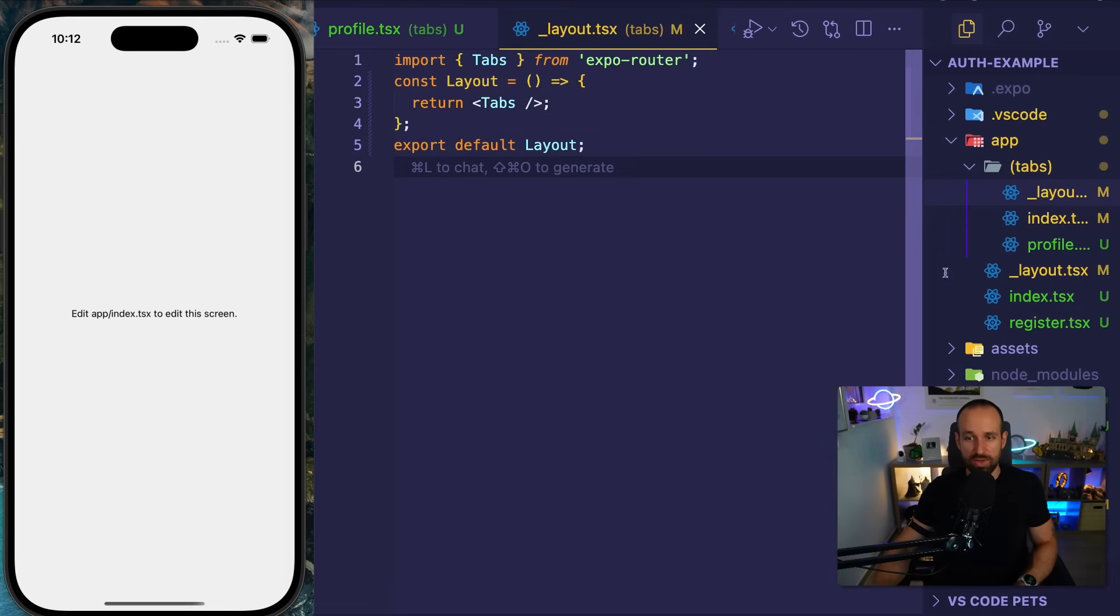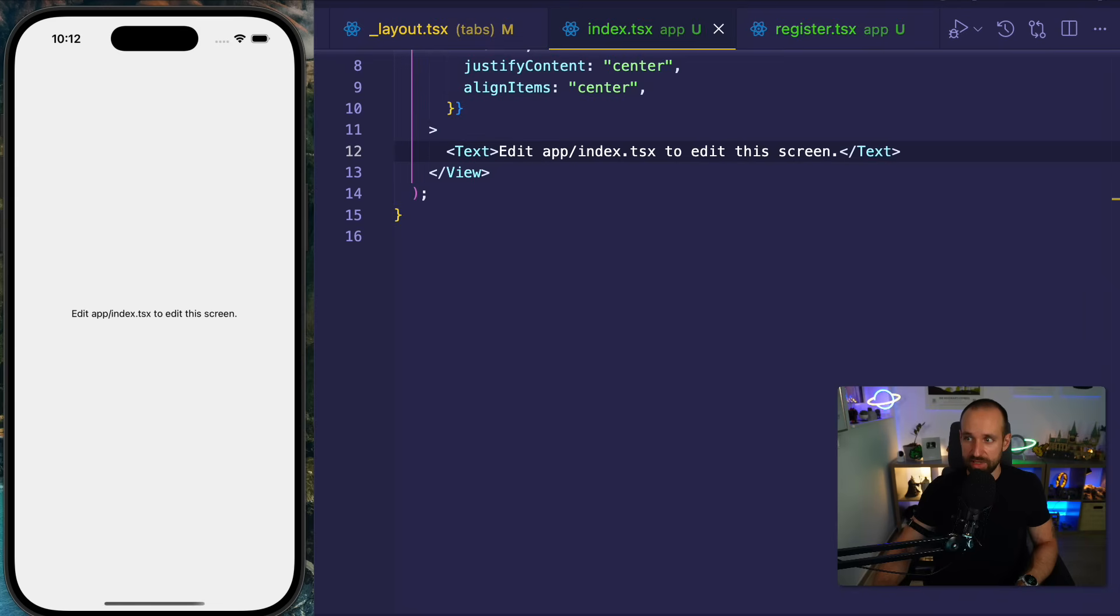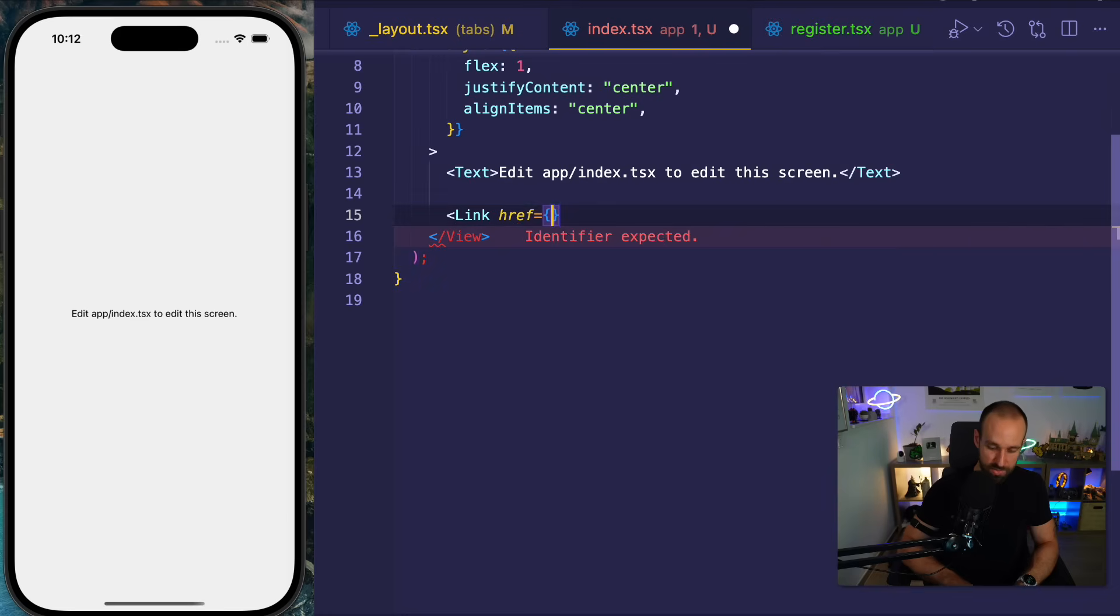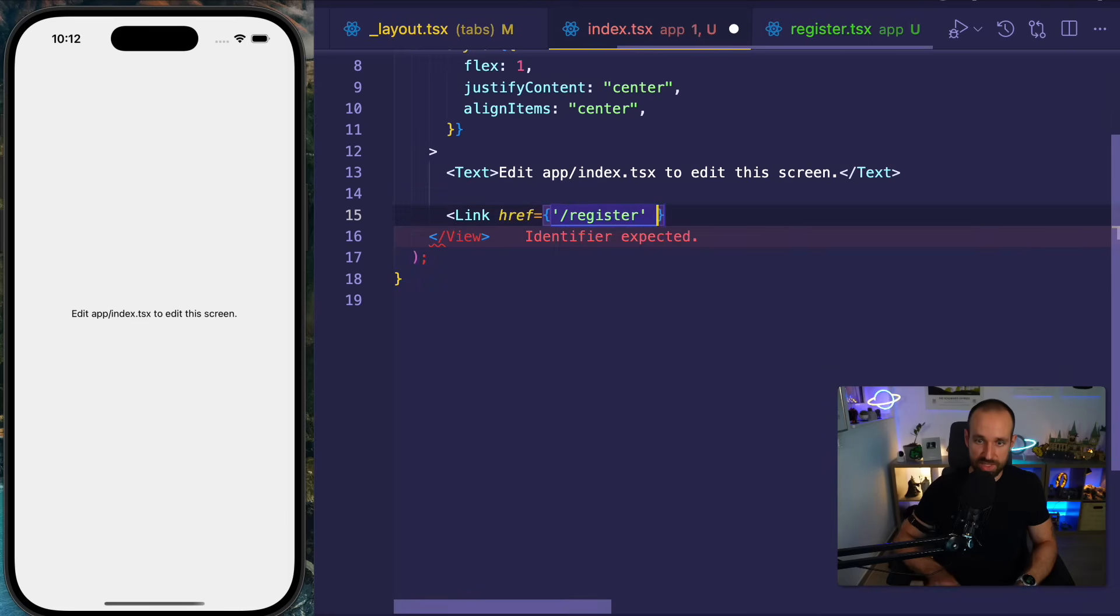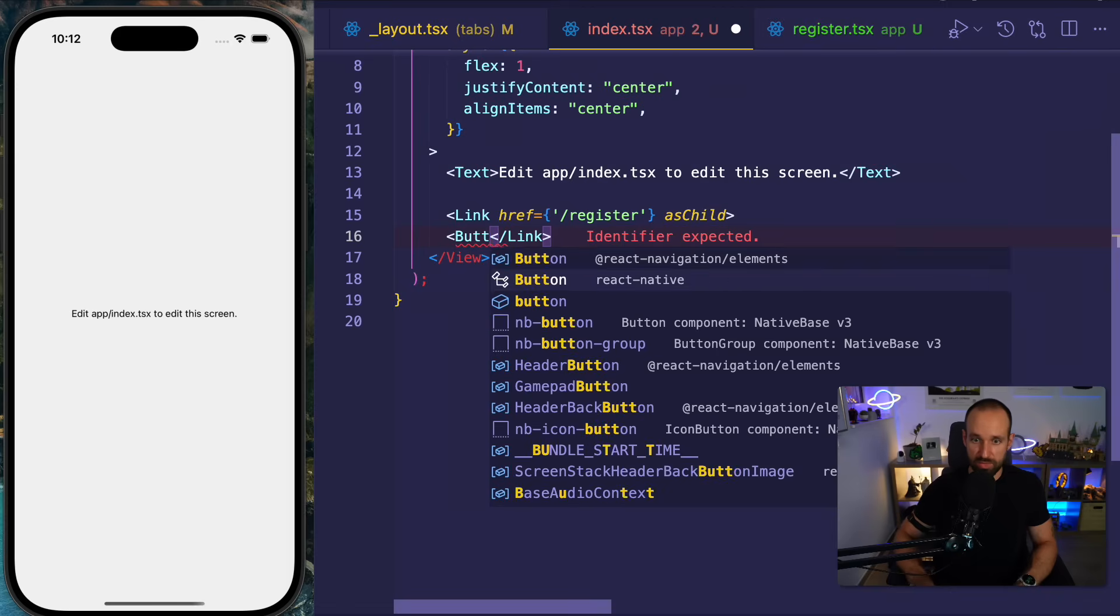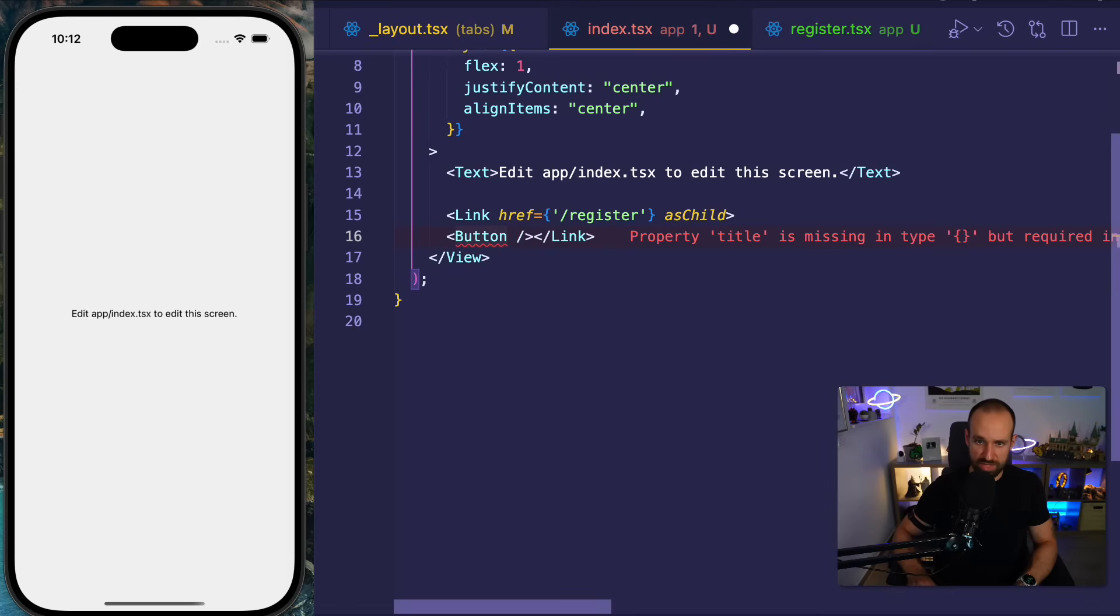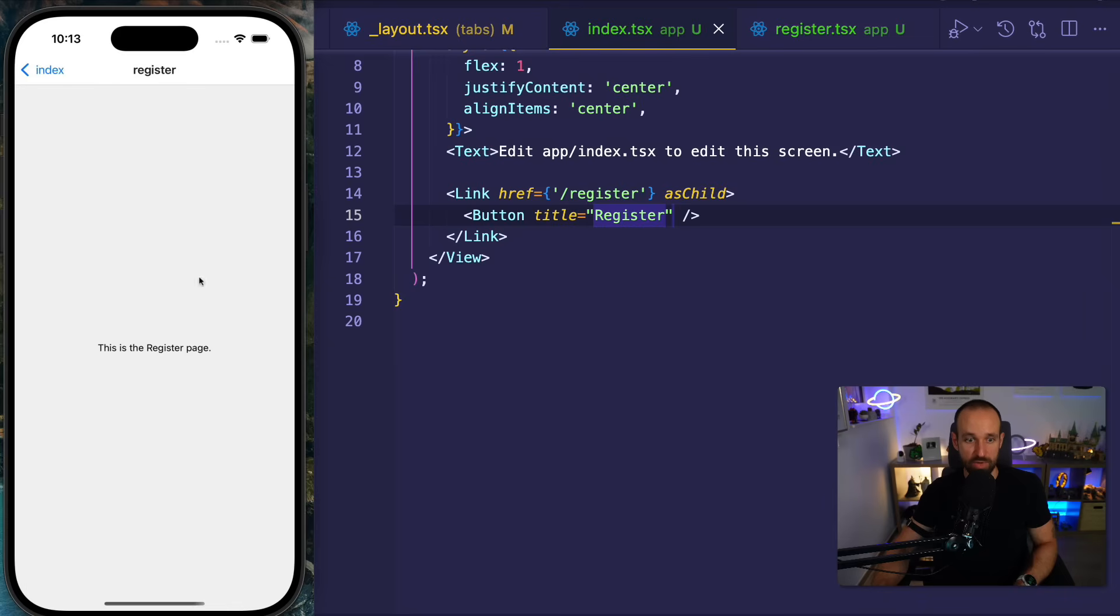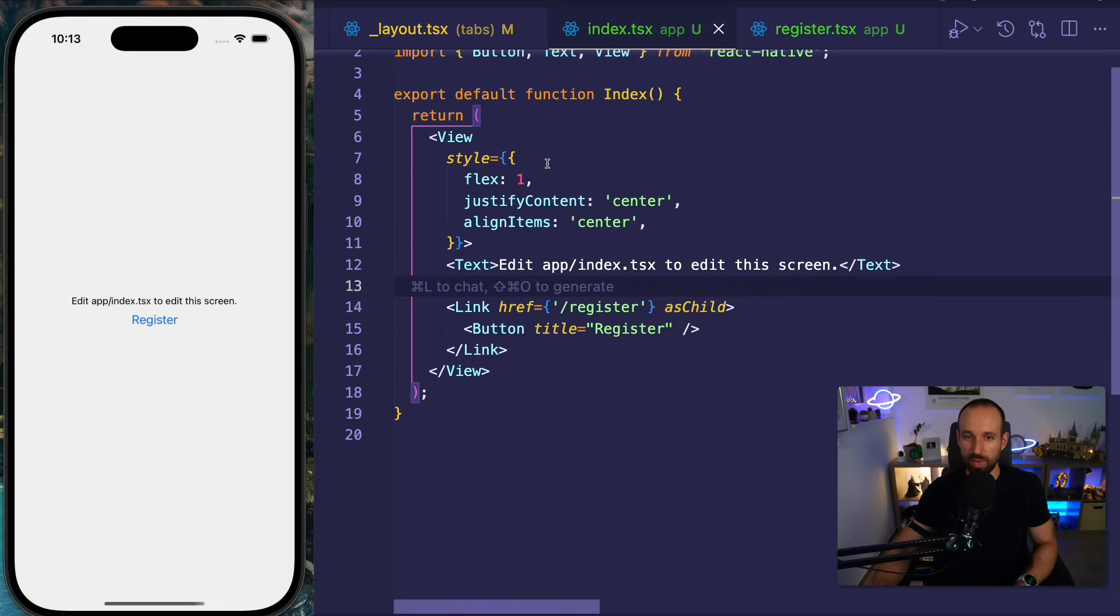Right now we're only able to access our index page. Let's change that. On the index page, we might want to have a button that brings us to the register page. So we can use the link component here to make a link to register. I will simply use as child and then put in the button from react native. Can we do this? I wonder if we do title register. Yeah, that brings us to the registration page. So no problem accessing these outside pages, pretty standard way of doing things.